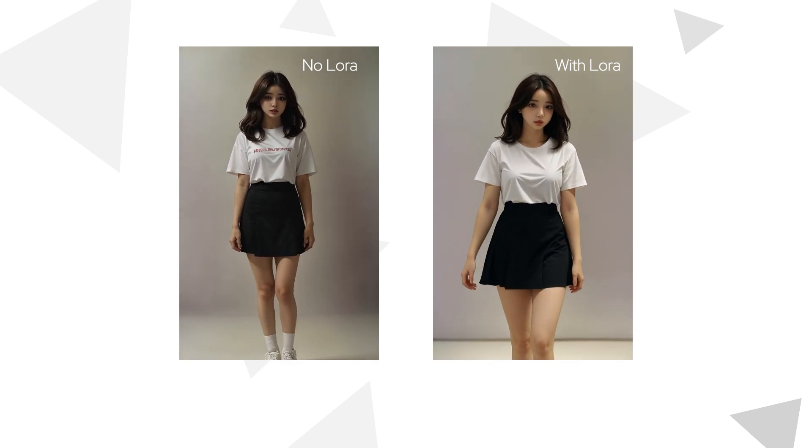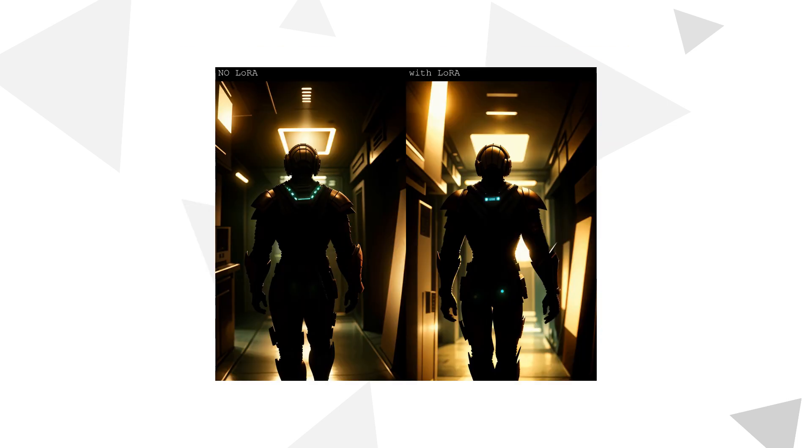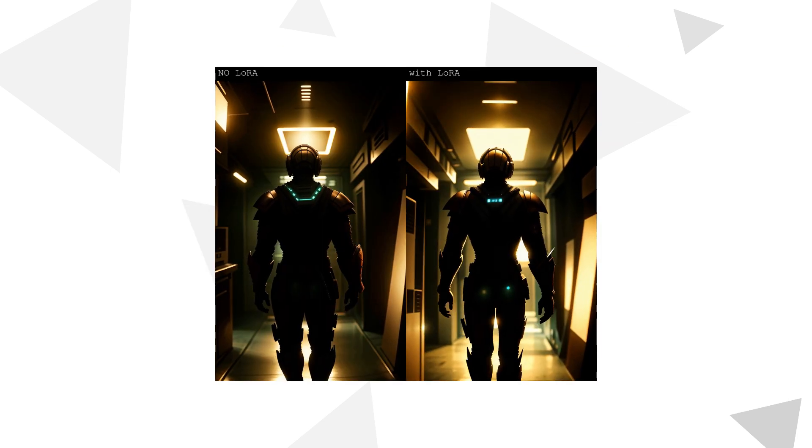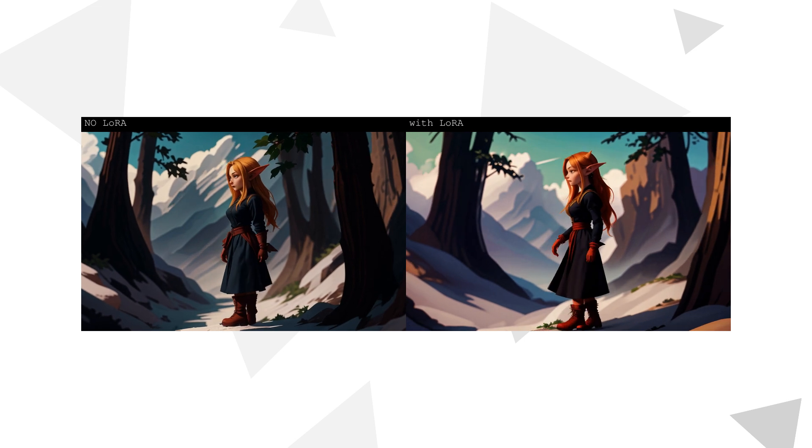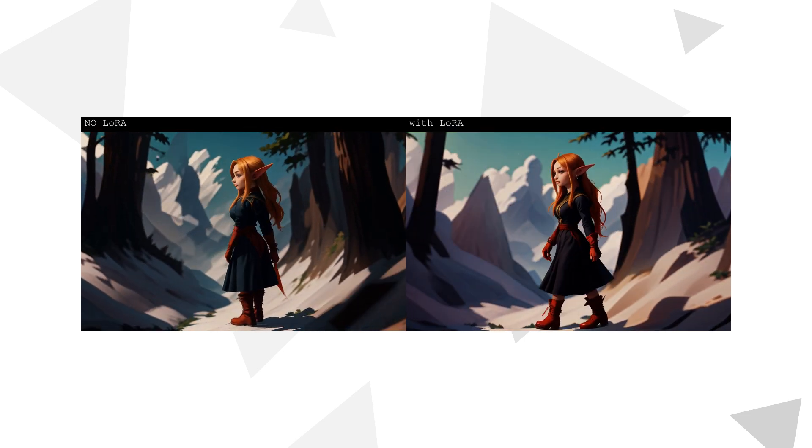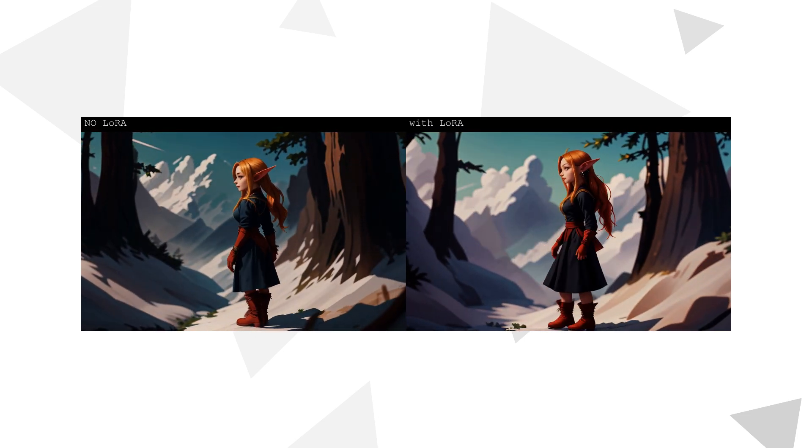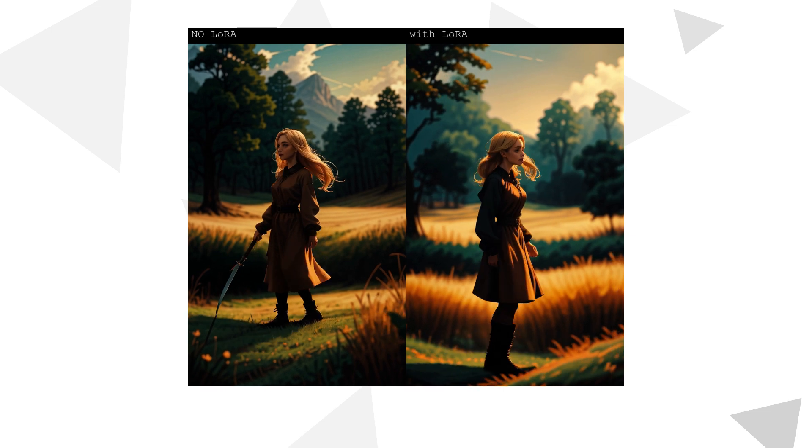There are not only front view versions of this LoRA, but also three other versions trained for back view, left side view, and right side view walking. According to the provided examples, the results are quite stable.